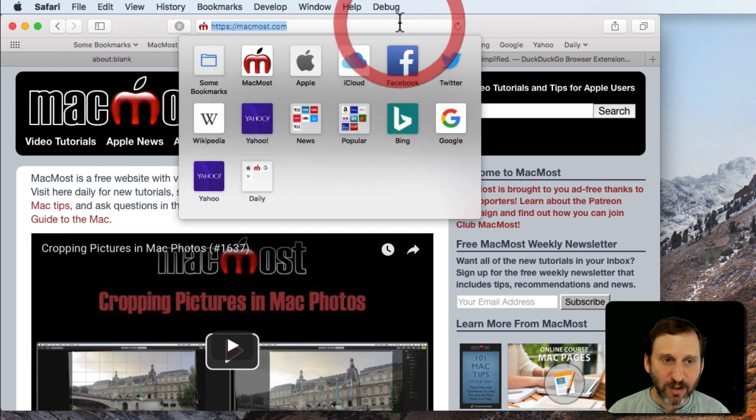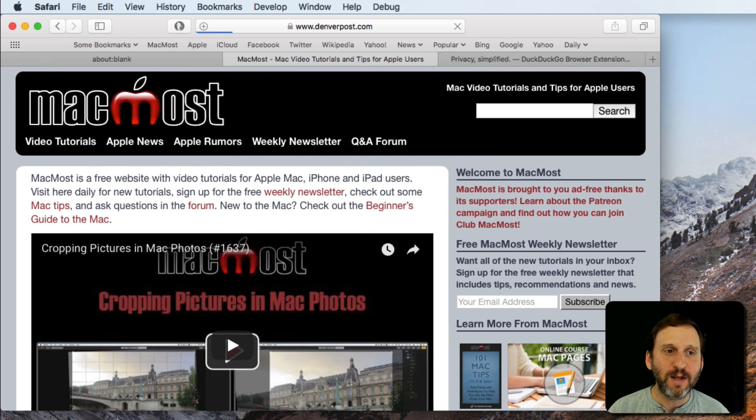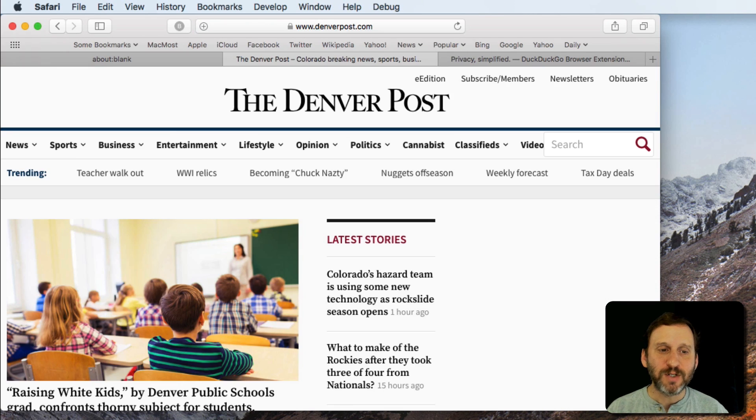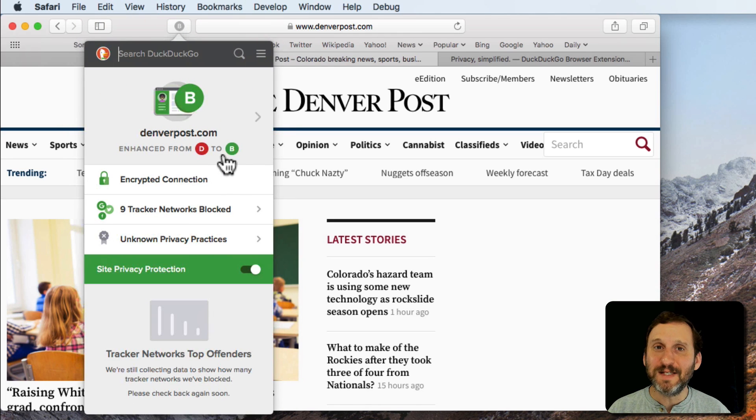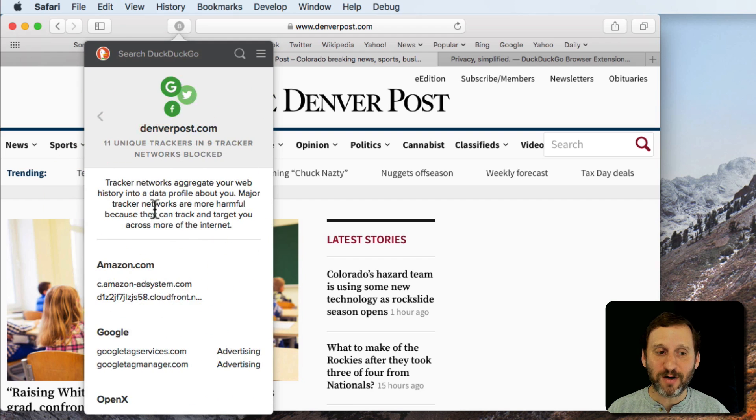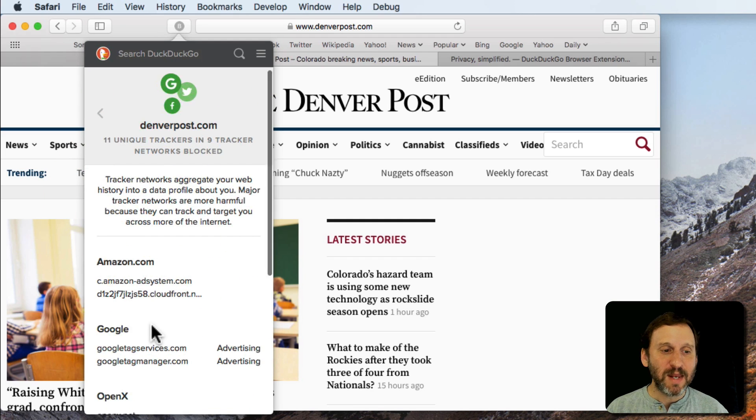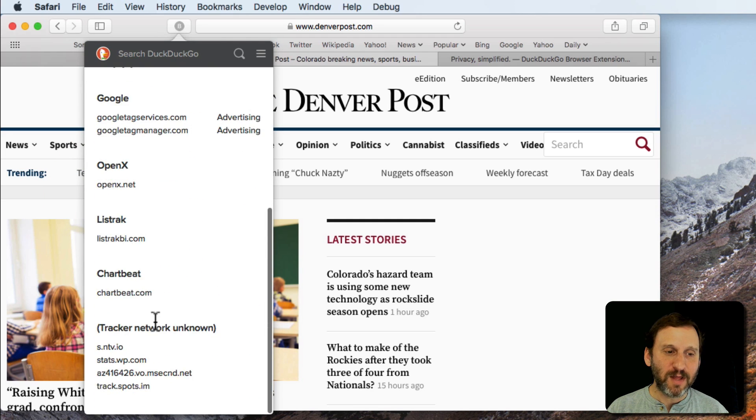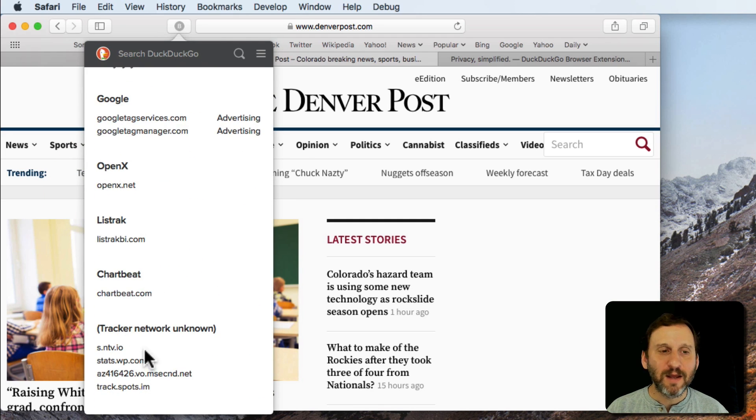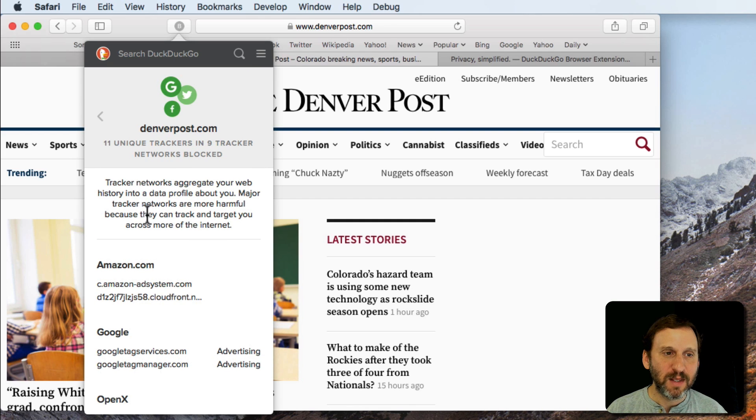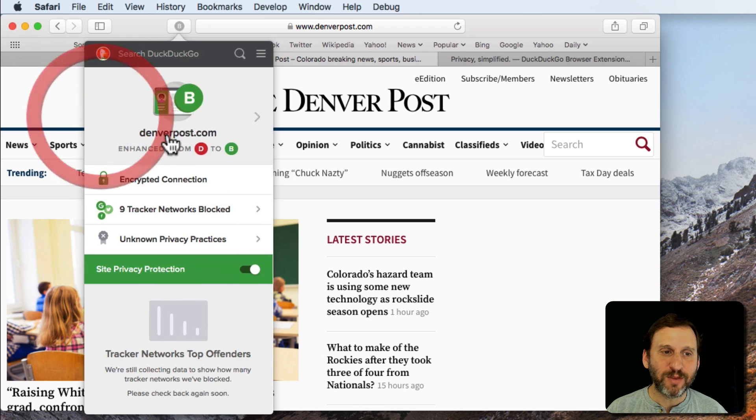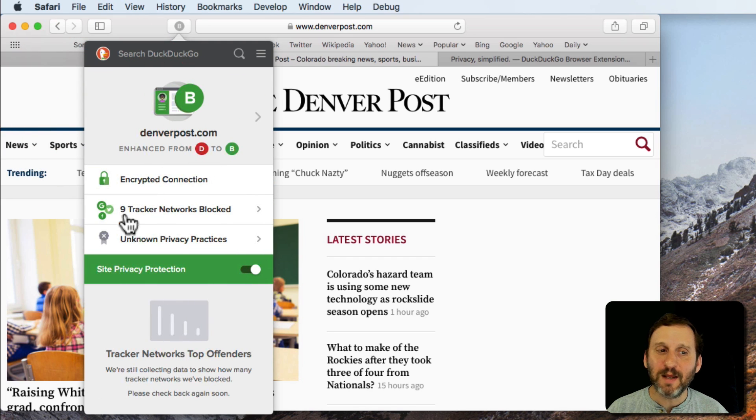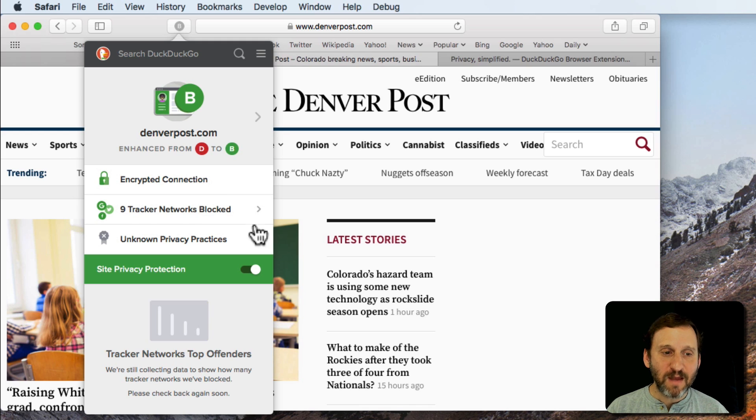Let's take a look at my local newspaper here which I know has a lot of ads on it. It also has a B but it's enhanced from a D to a B. It's blocking nine tracker networks. You can see these are a lot of them are things that are tracking your advertising preferences and things like that. So you're getting information here about the grade and you're also getting these tracker networks being blocked which is nice and it enhances your privacy.